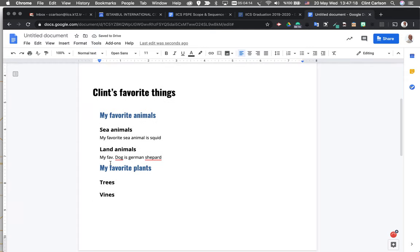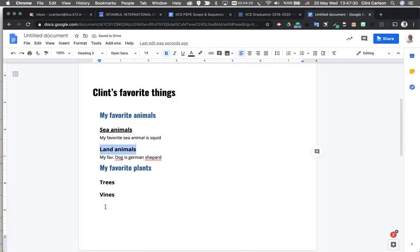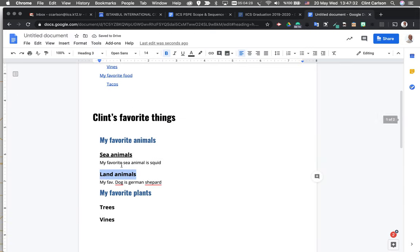Where this gets powerful is in the formatting. So I'm going to take my heading three and say, you know what, I want all these heading threes to be underlined. So what I could do is I can select all this text, I can hit underline, and you know there might be hundreds of these depending on your document.